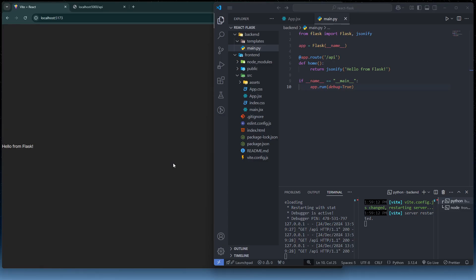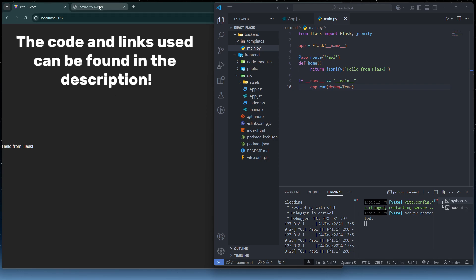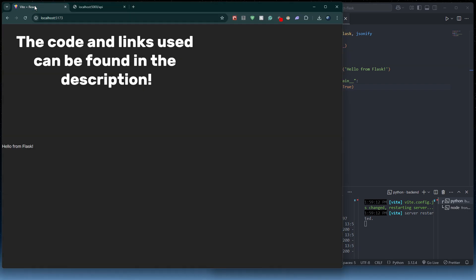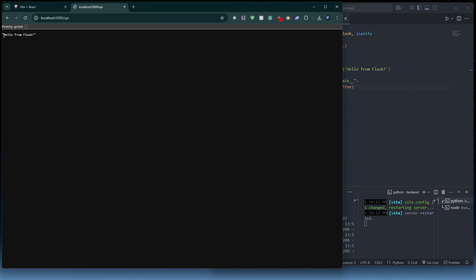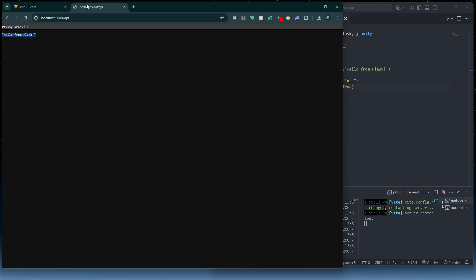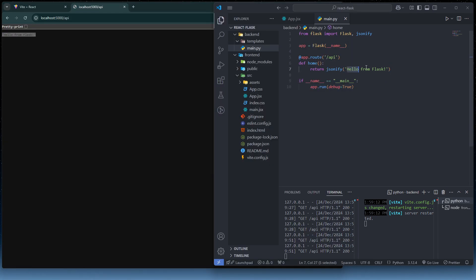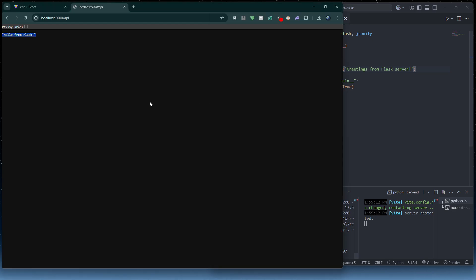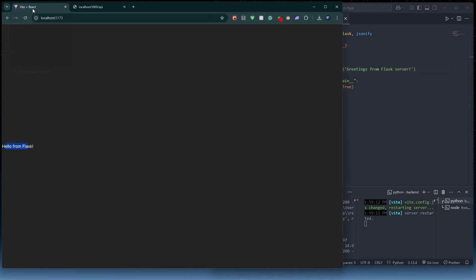In this video I'll teach you how to connect a Flask backend to a React frontend. In our backend we return the data 'hello from Flask', and in our frontend we fetch that data. We can change the backend data to 'greetings from Flask server', and when we refresh the frontend it displays that updated message — the data fetched from our backend.